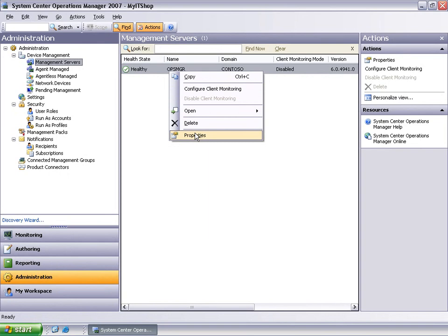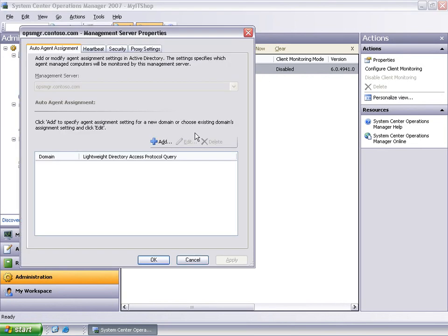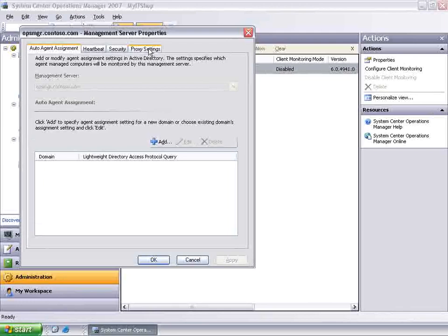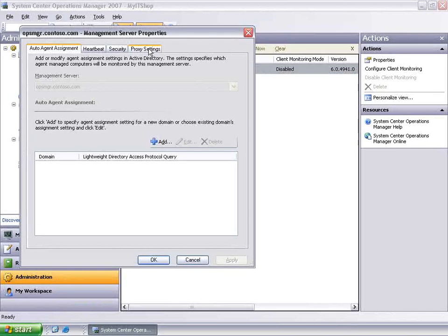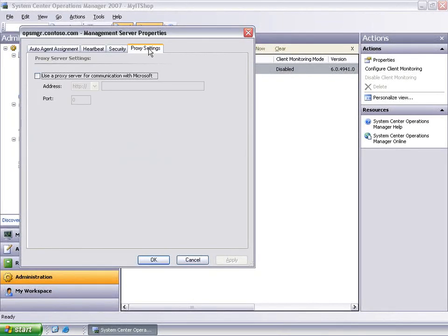So let's go to the management space, the administration space. Right-click on the properties of the management server we have selected to aggregate the data and set the proxy. This allows the management server to send the error reports that it has collected to the Microsoft Error Reporting Service and capture any knowledge from there.